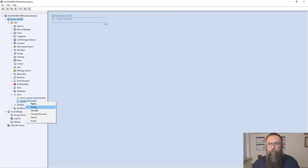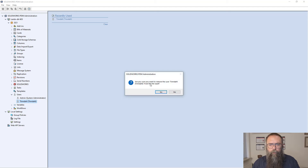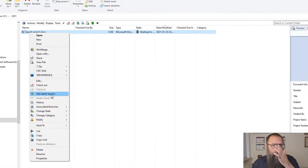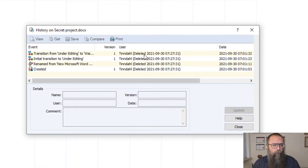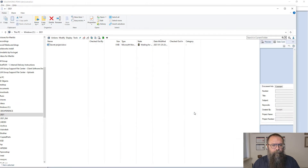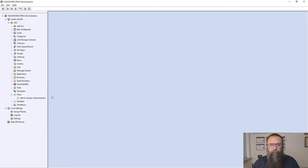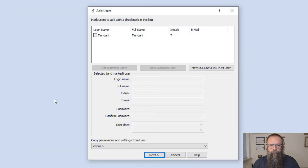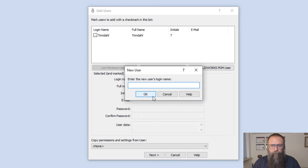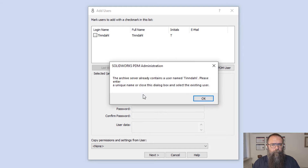In SOLIDWORKS PDM, you might find the need to delete a user. As you may know, this will be visible in the history of the files affected by the user. If you want to recreate the user, you cannot do it by entering the login name again and pressing new user, as the archive server already has a user with that name.